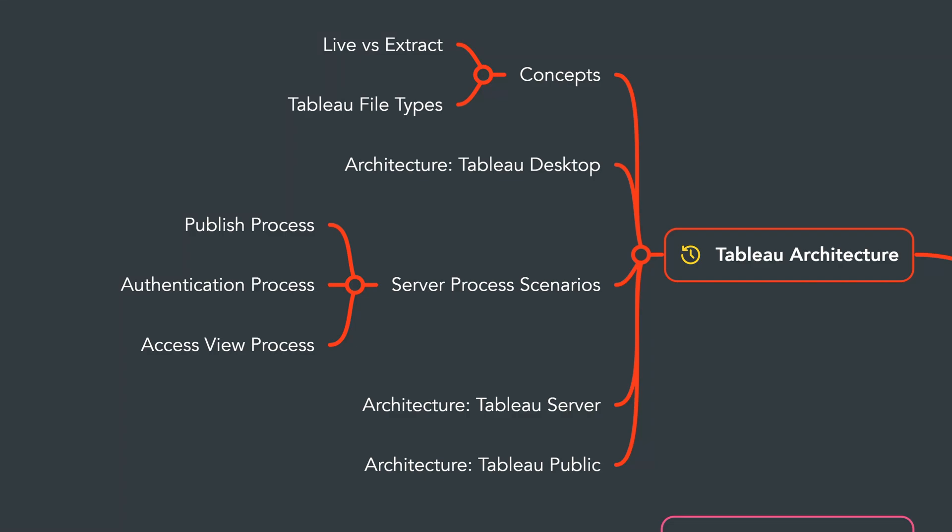In this section you will learn the Tableau architecture to understand how Tableau internally works and what are the main components of it. You will learn some important concepts and we will start with the data source connection types: live and extract.